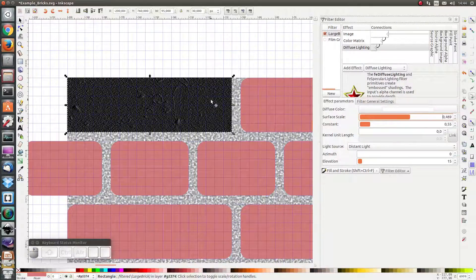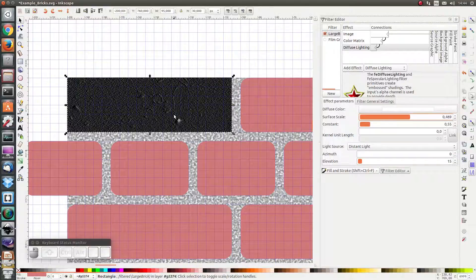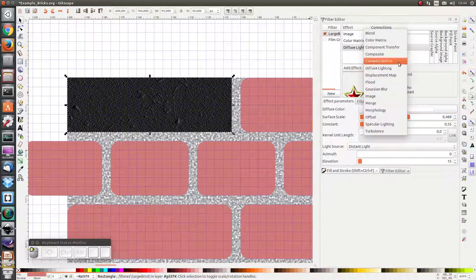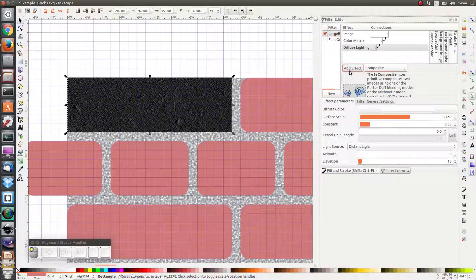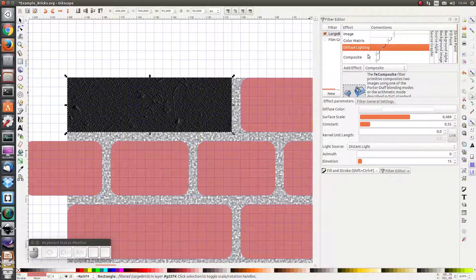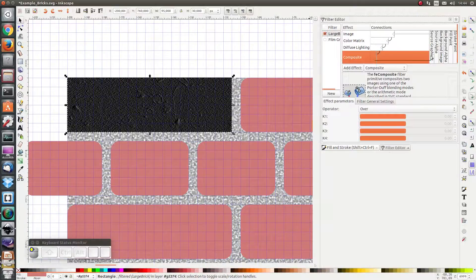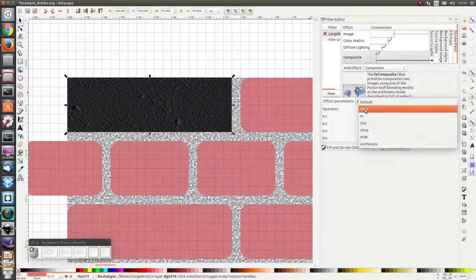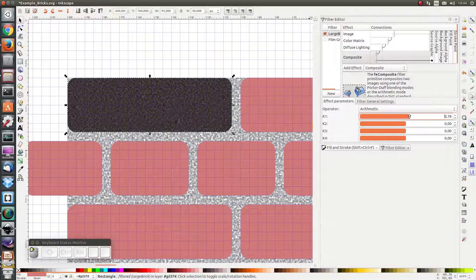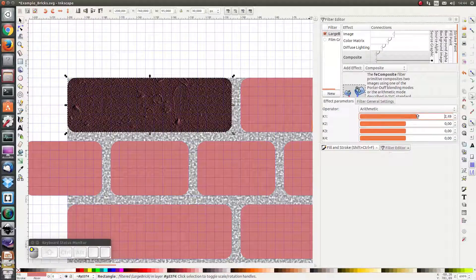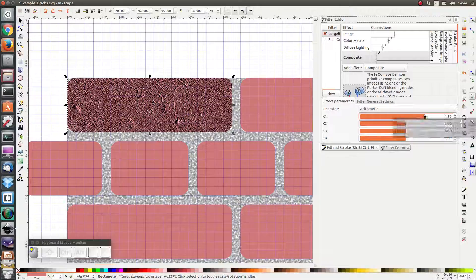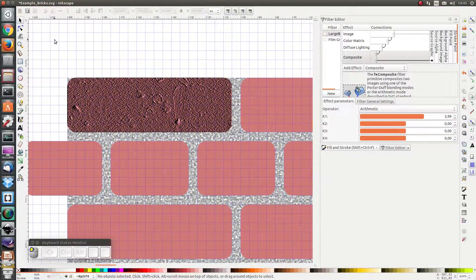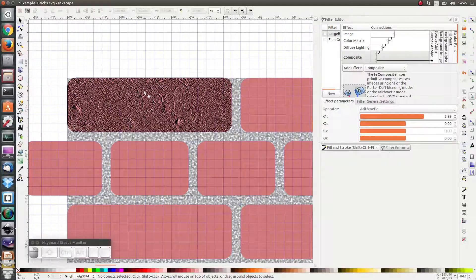And next I want to combine this lighting with the original, and I'm going to use composite for that. I want to have the diffuse lighting as the first input and the source graphic as the second input. And I want to use the arithmetic operator. Let's increase the K1 value to about 4. And as you can see I have a nice brick texture on my brick.